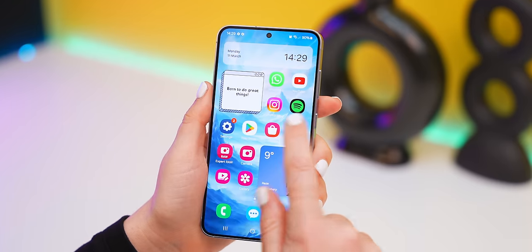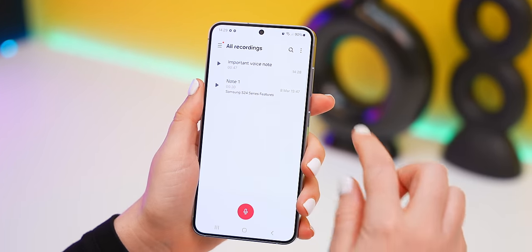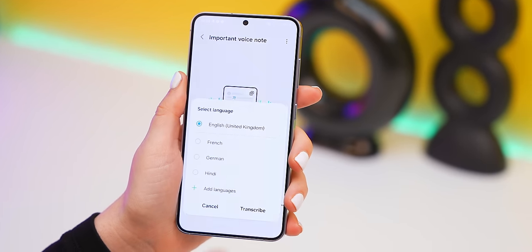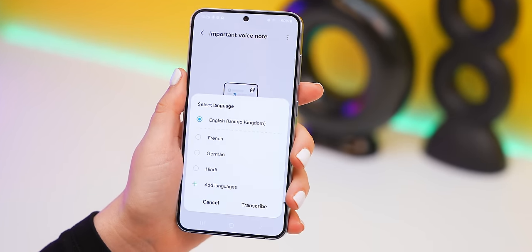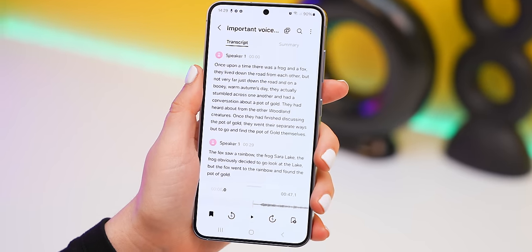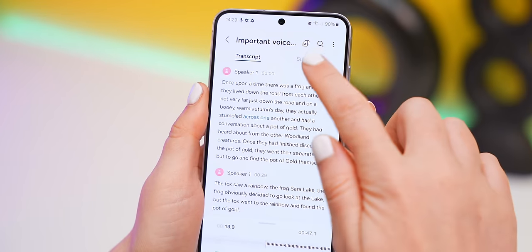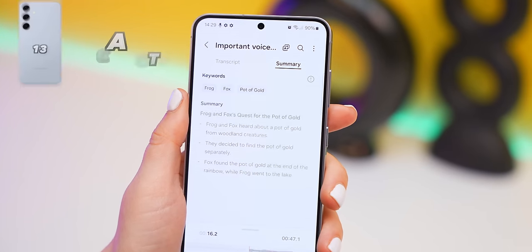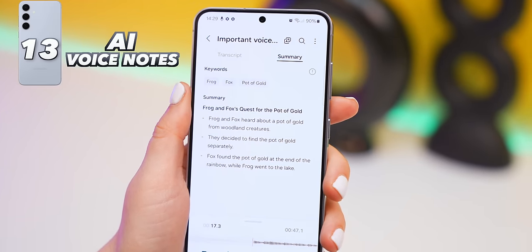If you're someone who enjoys making long voice notes, not only can you transcribe those voice notes into English within the Notes application, but you can also get a summary of your entire transcribed voice notes. It's pretty crazy how many useful AI features Samsung has packed into the S24.